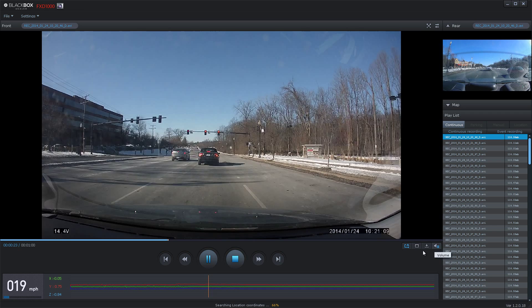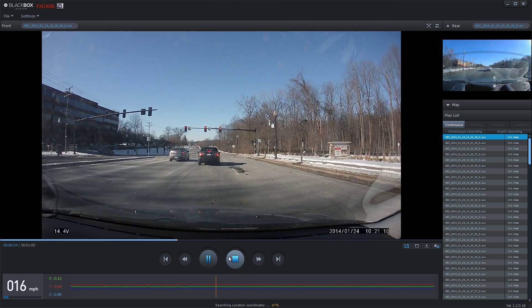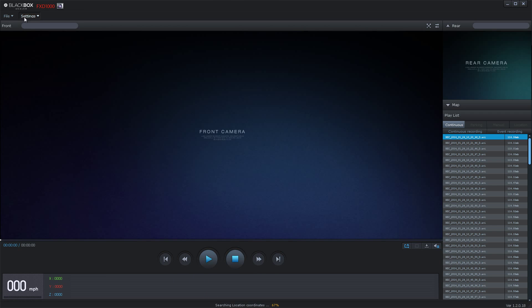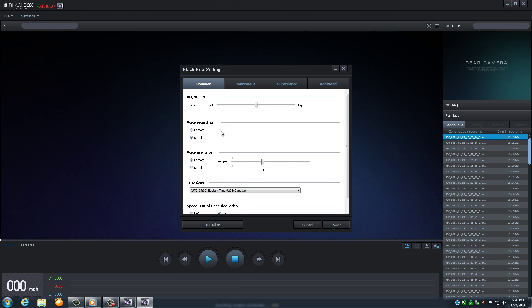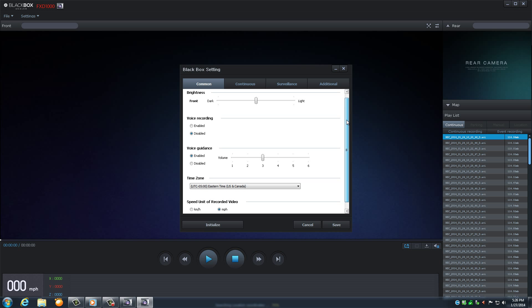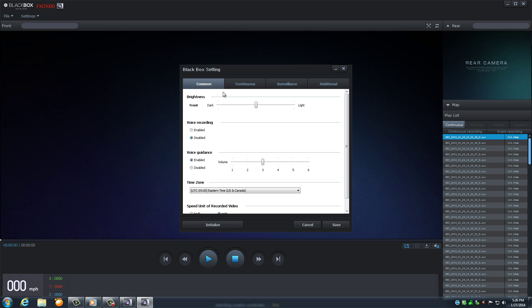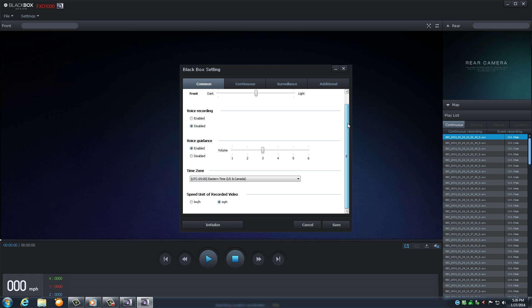Now please go to the top of the page and click on Settings. Highlight the black box settings. First tab is Common. Your brightness should be defaulted to the middle. Voice recording will be disabled by default. But if you are to enable this feature, please note that some states by law make it mandatory for your passengers to be aware that they are being recorded. Voice guidance is enabled at the middle volume. Click your appropriate time zone.